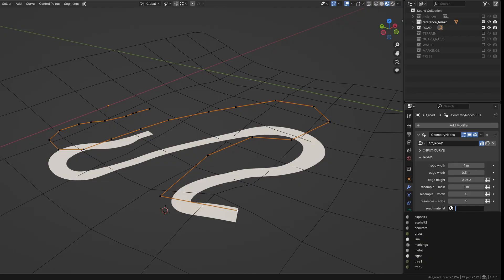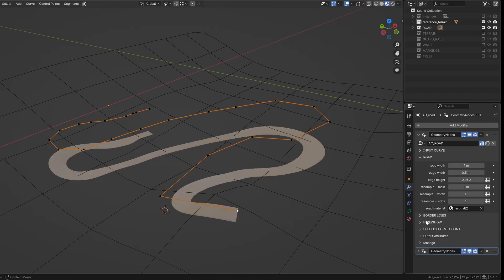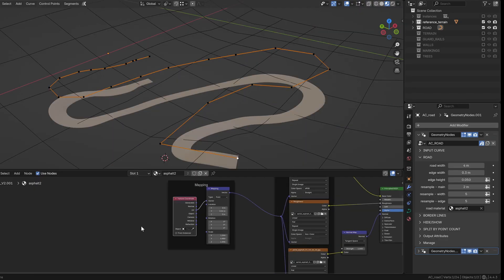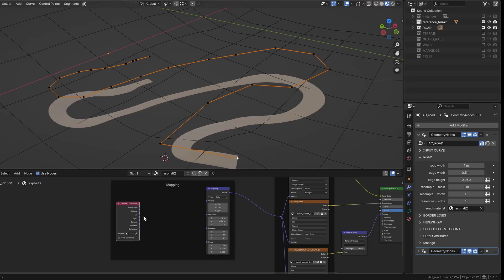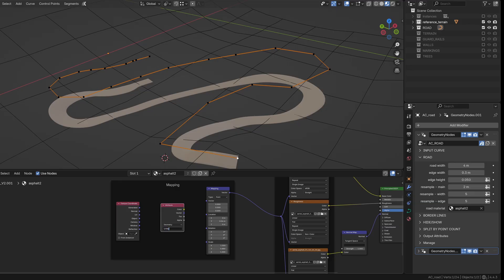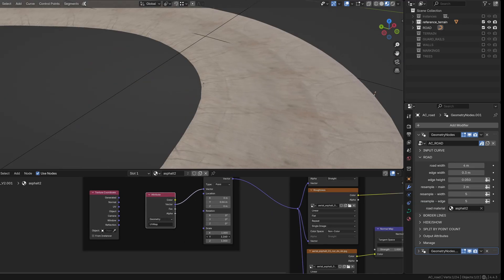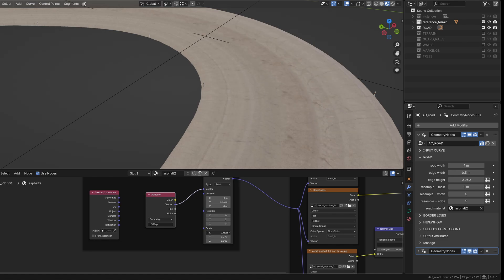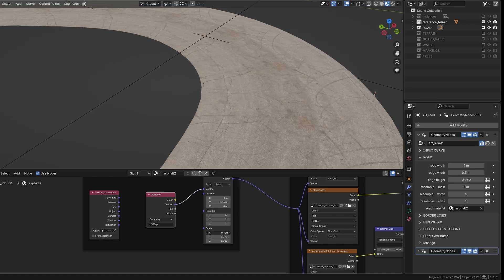Once you've shaped the road, you can assign a material to it. In the shader editor, make sure to use an attribute node set to UV map instead of a texture coordinate node. This step is necessary anytime your input isn't a mesh.